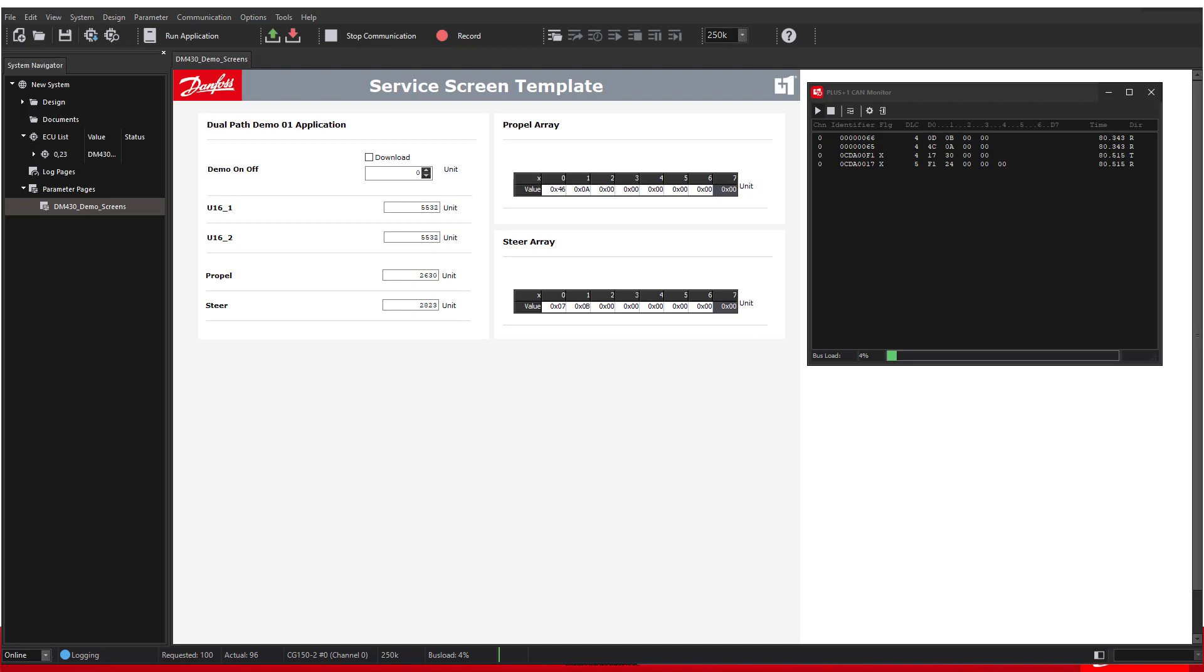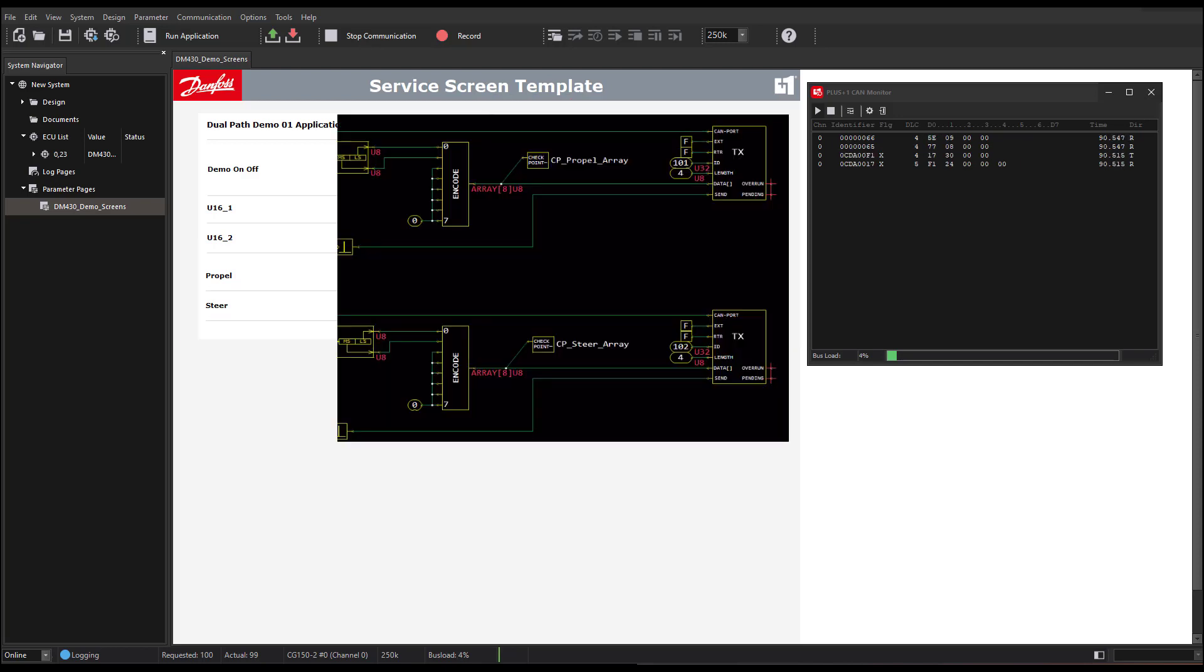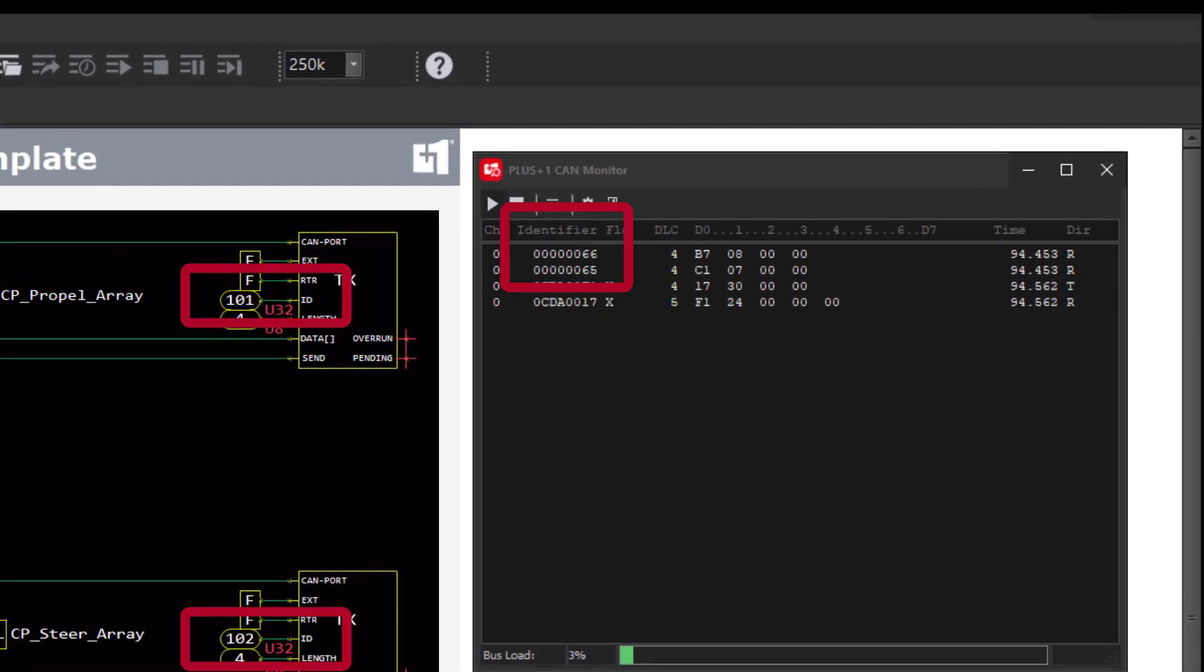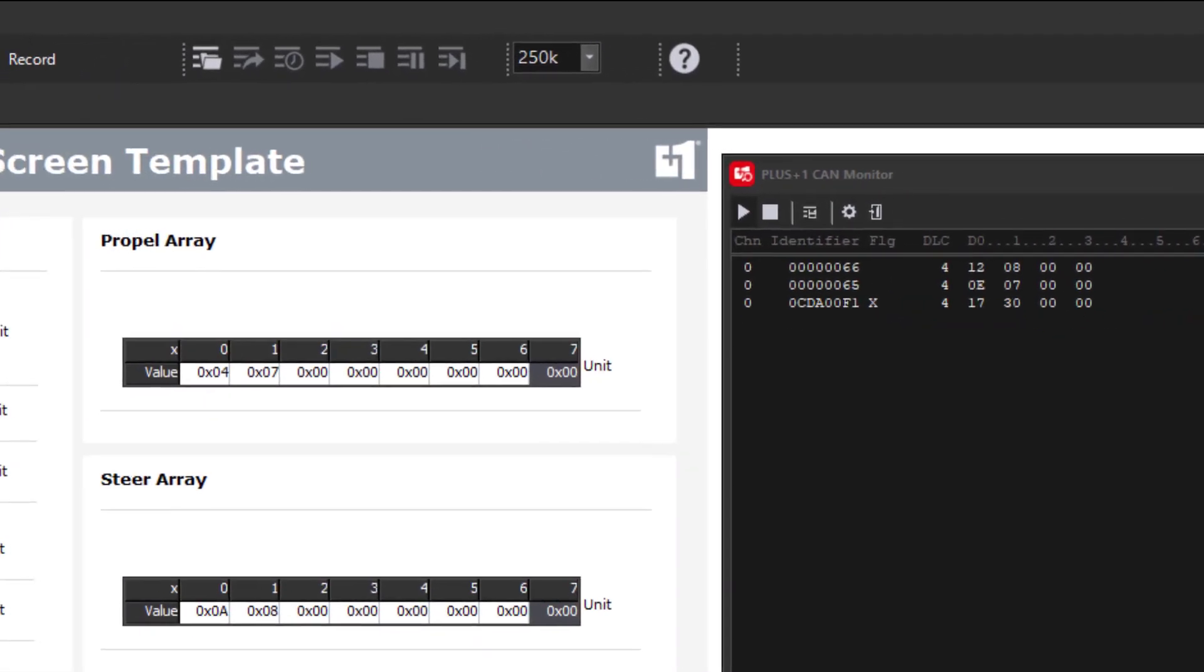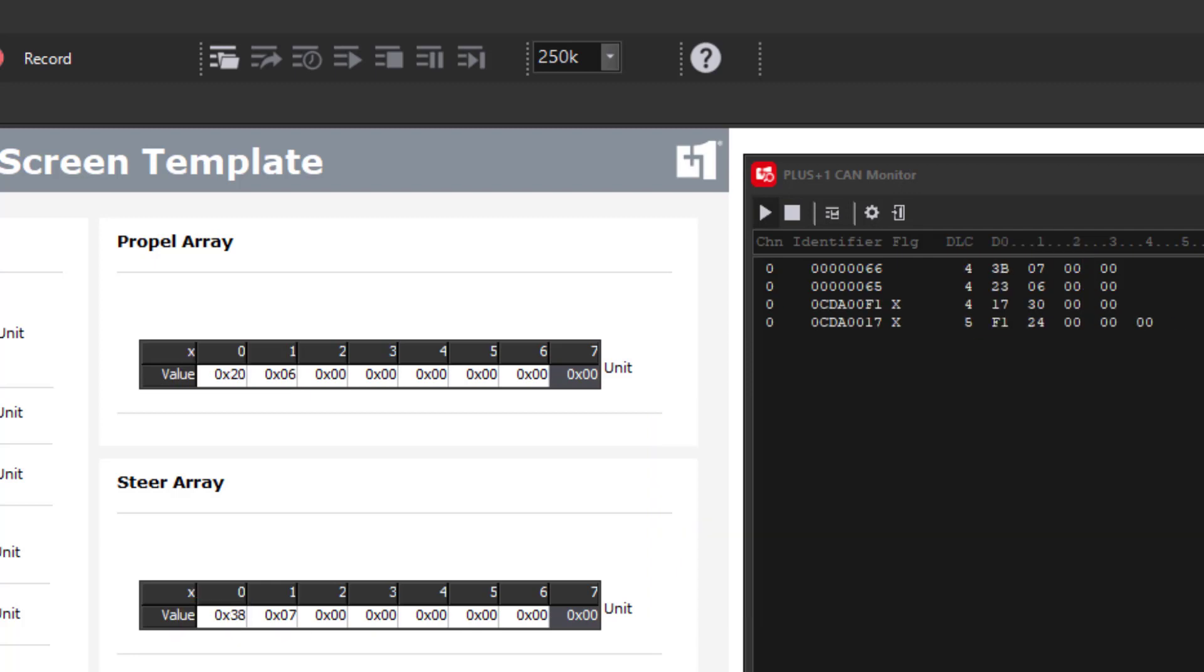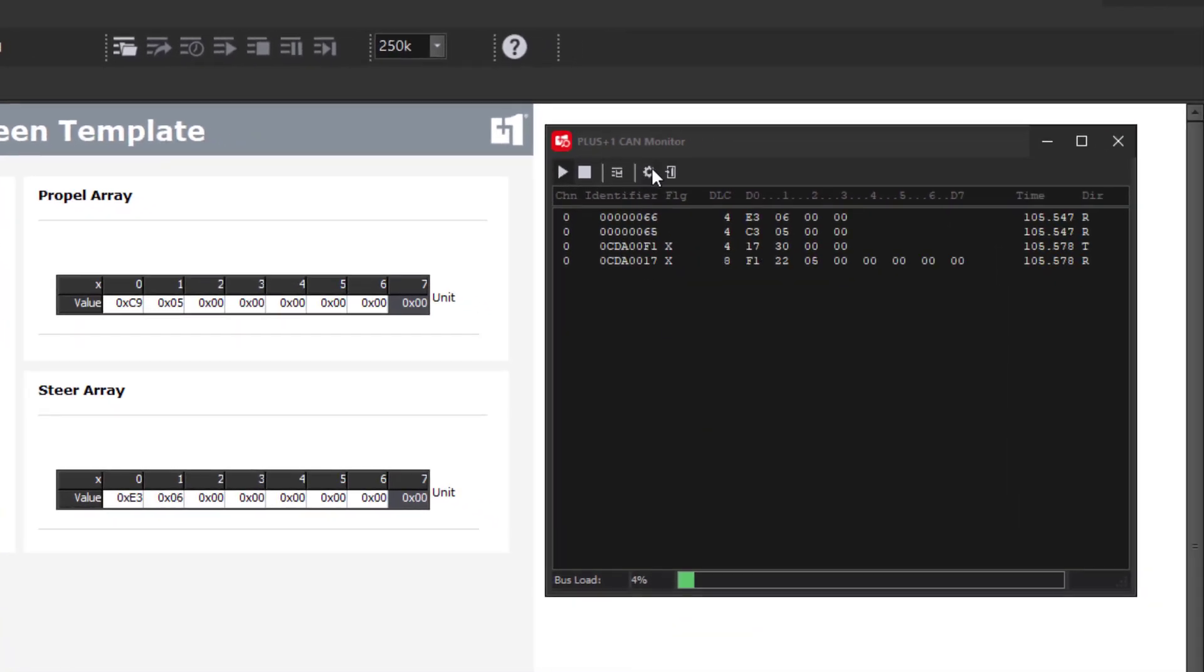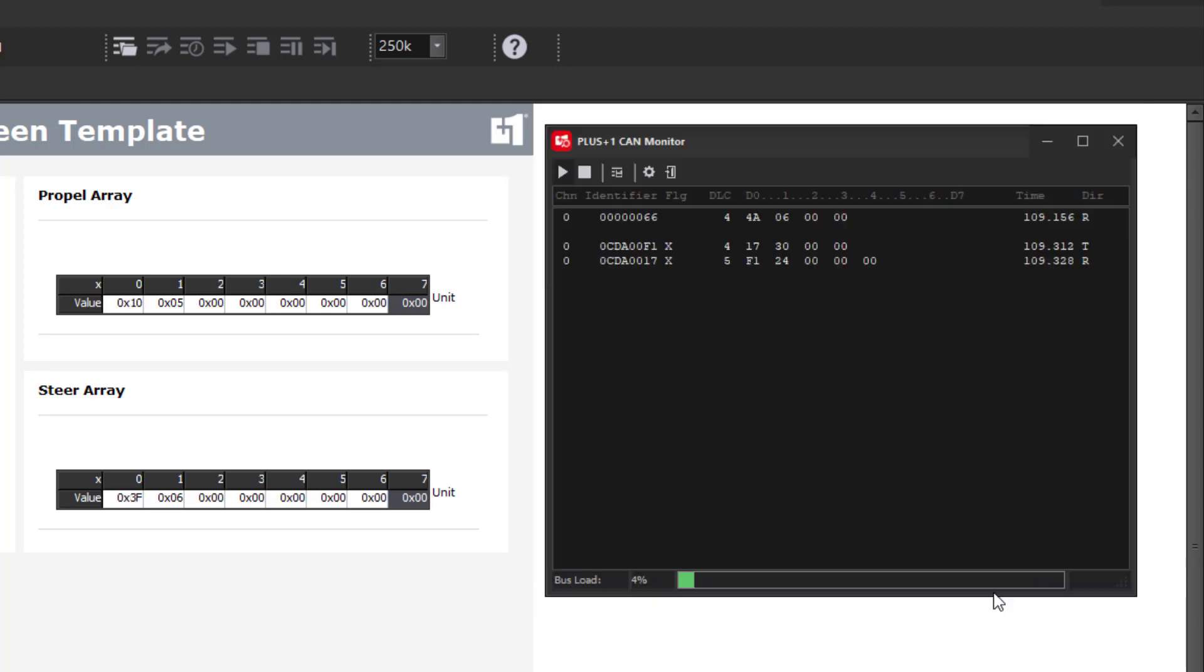Now let's look at the guide code, service tool screen and the CAN monitor together. In the service tool, we can see the decimal and array values from the checkpoints in the application. We can see the CAN ID of transmit components in the application and in the CAN monitor. We can also see the hexadecimal data from the service tool array in the data section of the CAN monitor. Changing the CAN monitor to decimal gives us the propel and steer values before the array component.